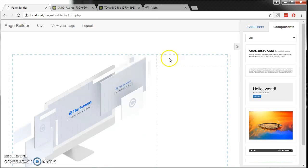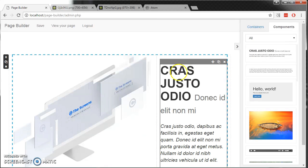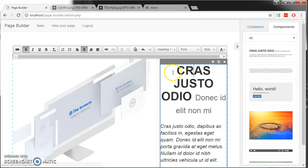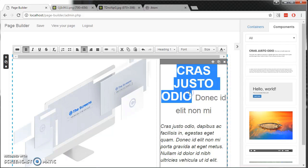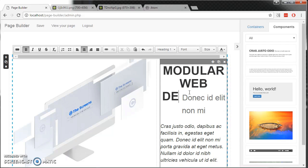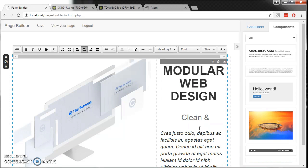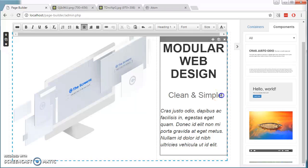They can place another component here, drag and drop this text field into here. Modular web design, clean and simple. They can place a call to action button here.